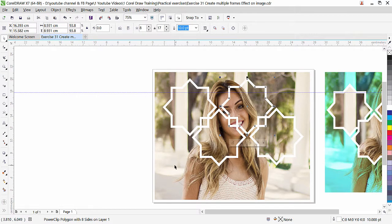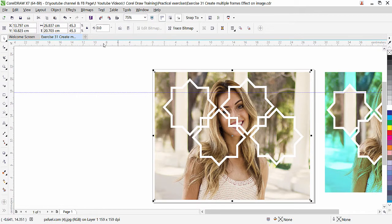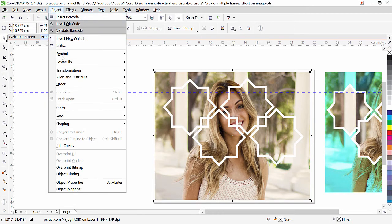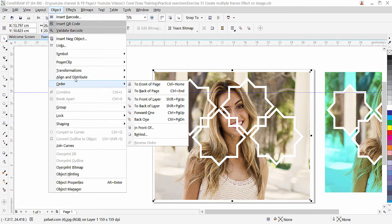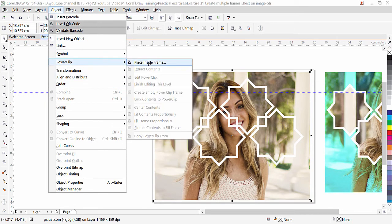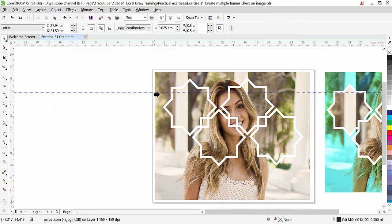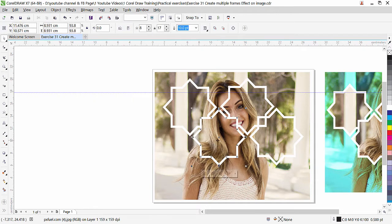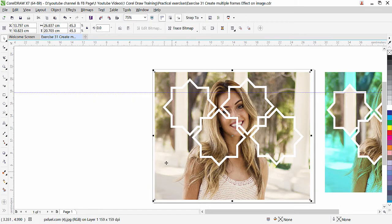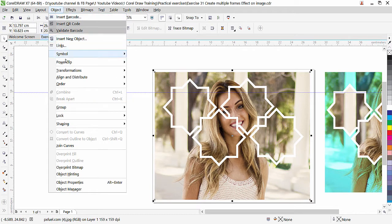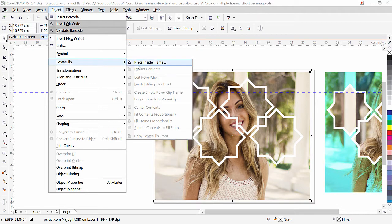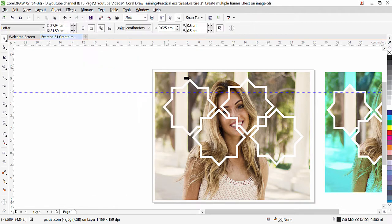Once again, repeat the same process. PowerClip, Place Inside Frame, here. Object, PowerClip, Place Inside Frame, and the last one is this.